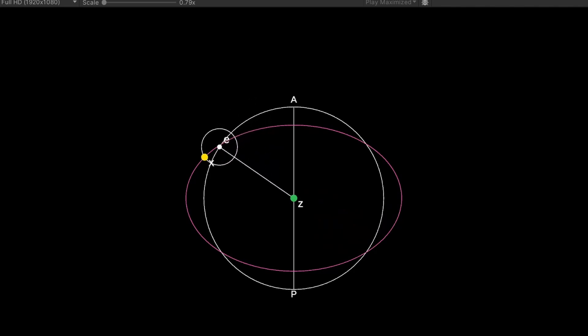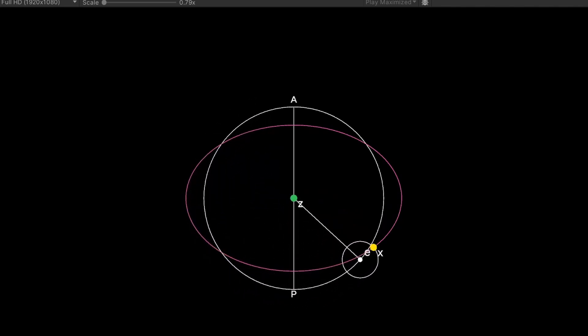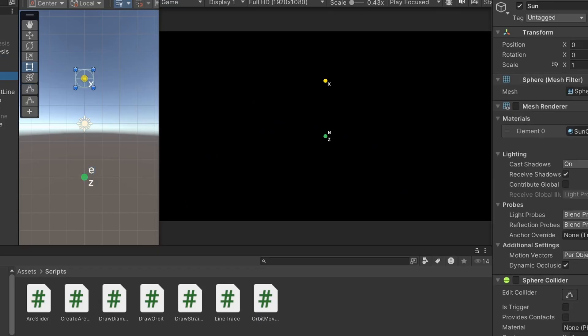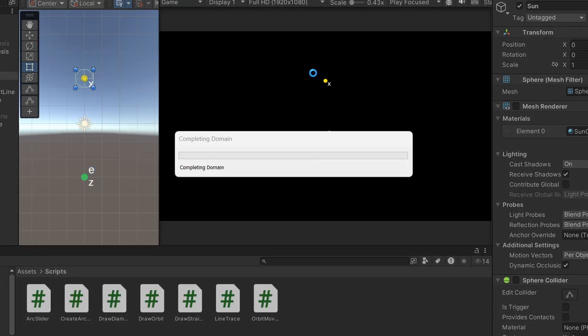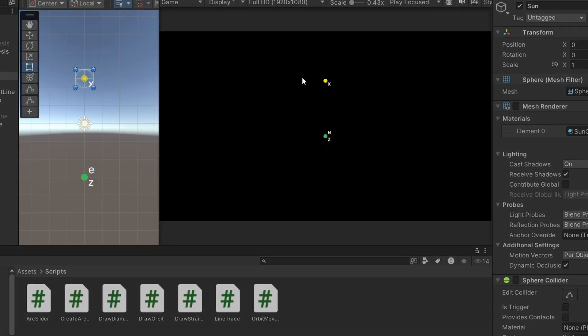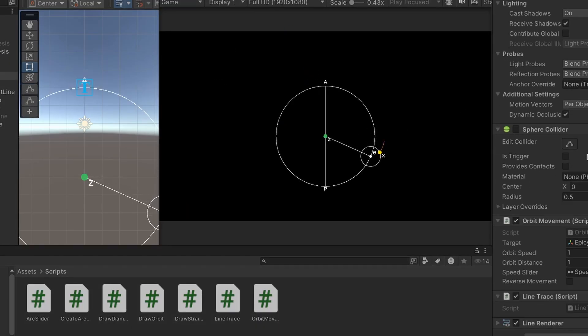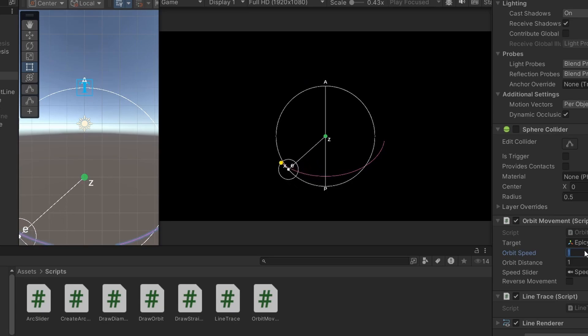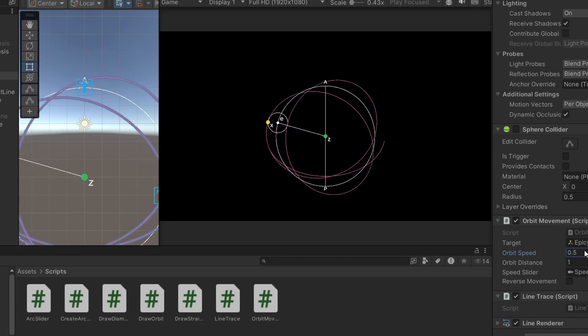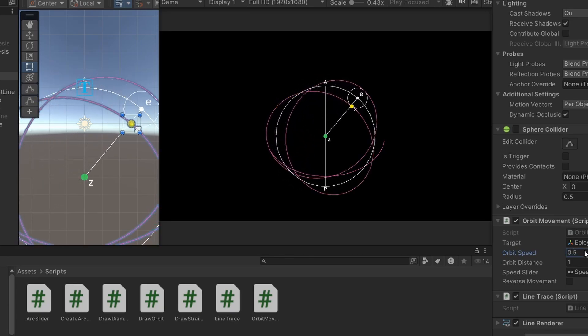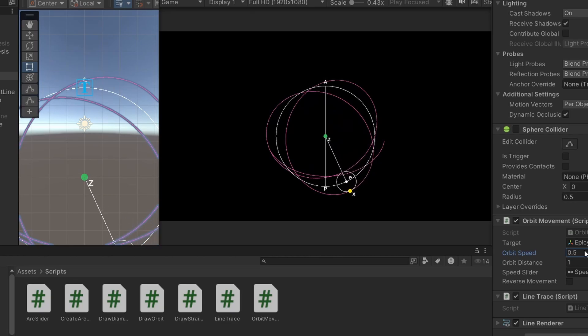A sun speed of 1 produced an ellipse. But what would other values create? I set the orbit speed to 0.5, and noticed it produced three petals, as I'll call them. I set up some extra functionality, and got to testing.